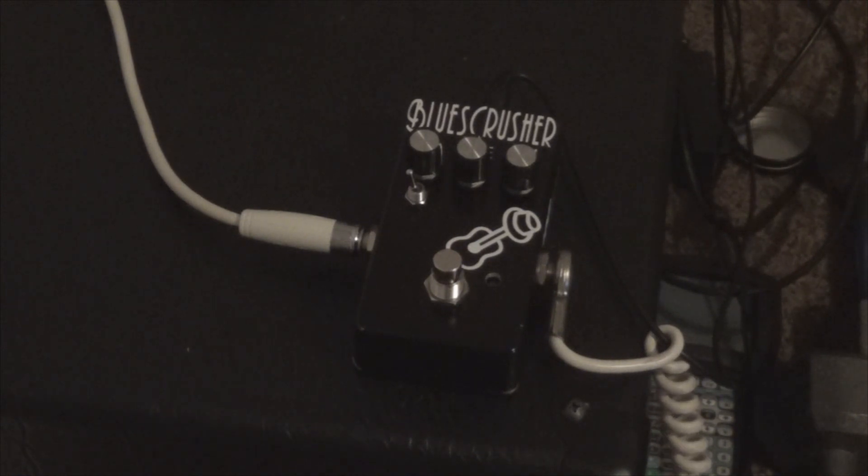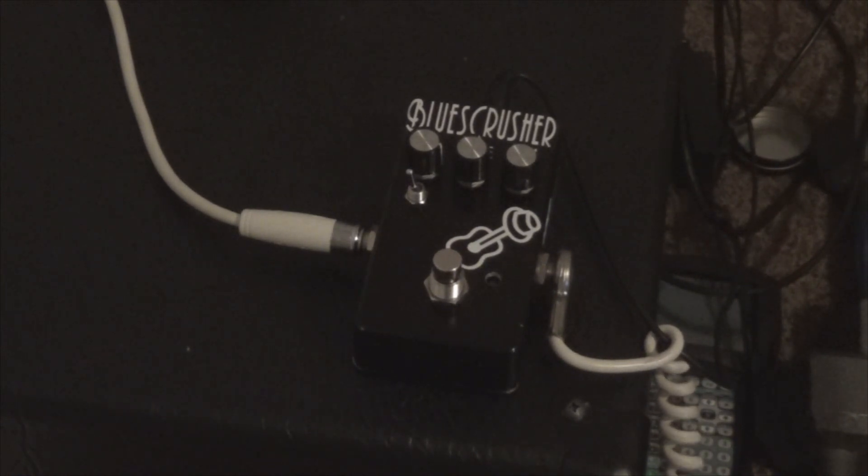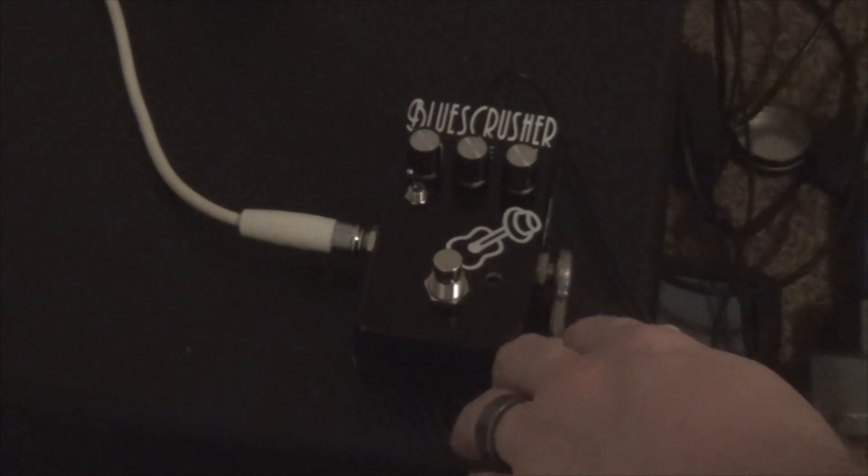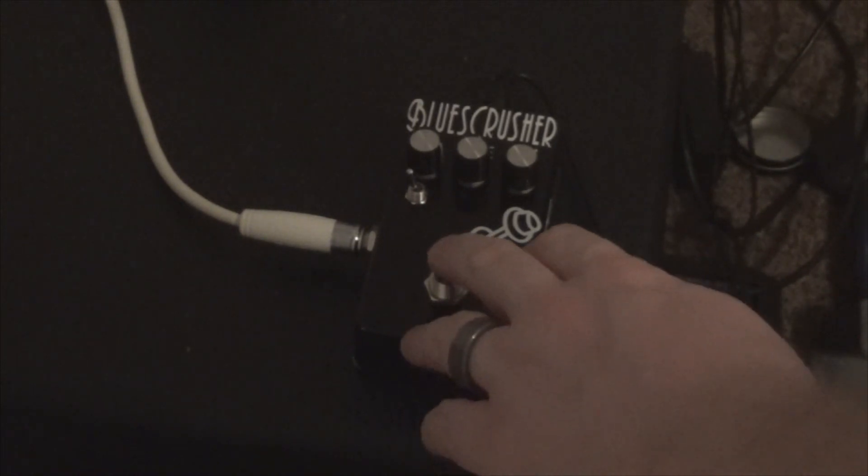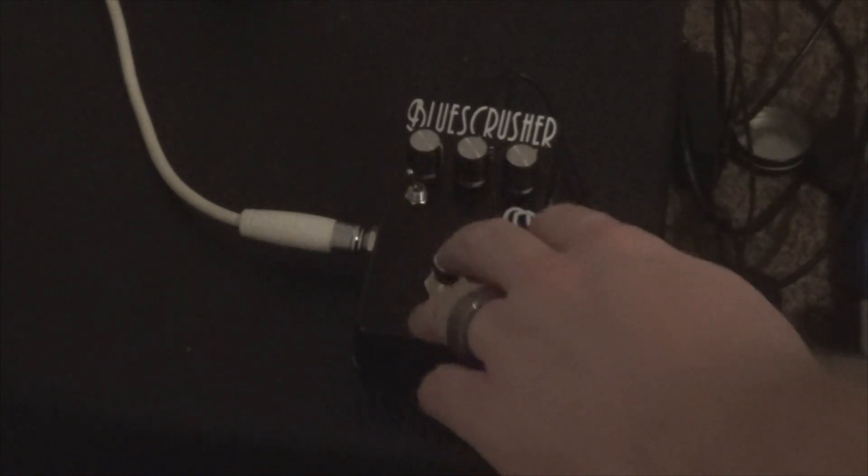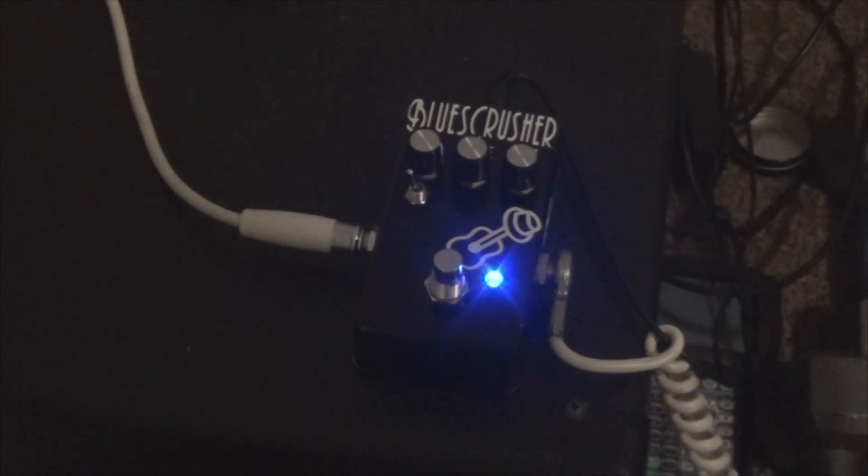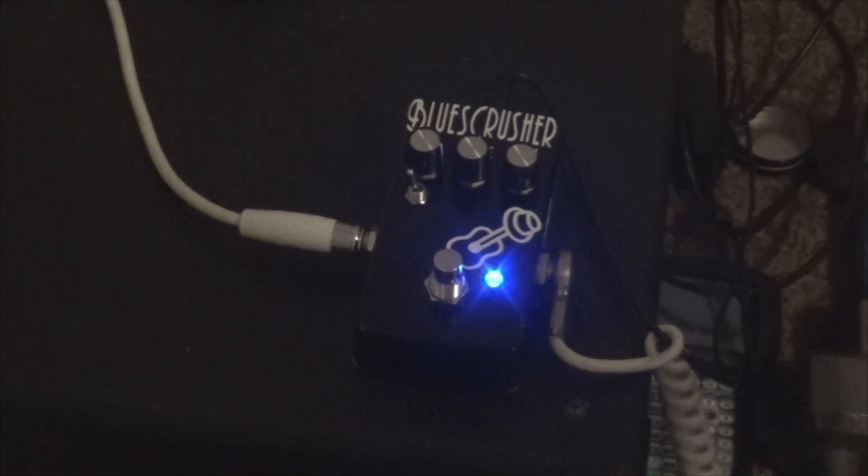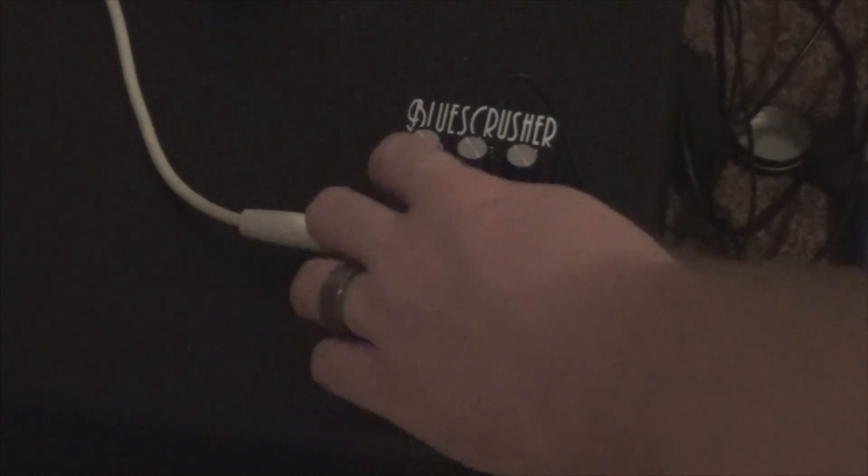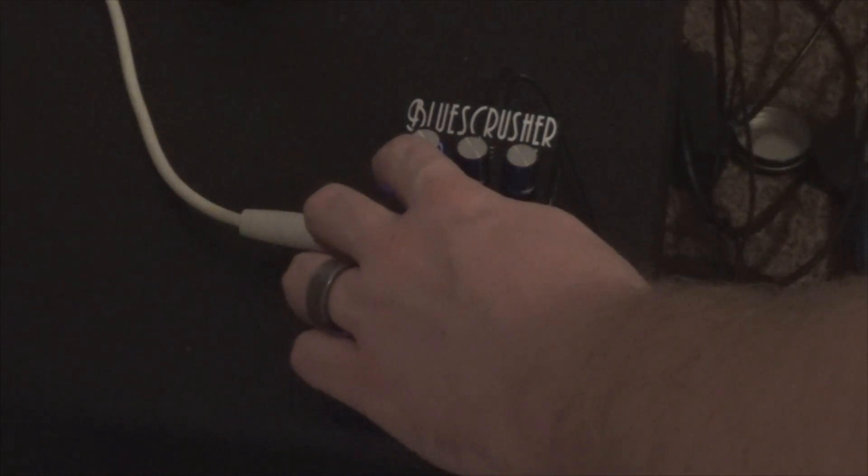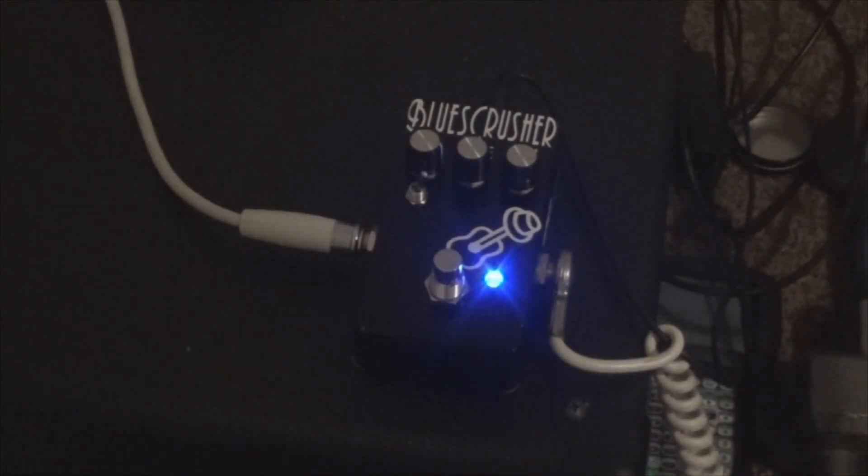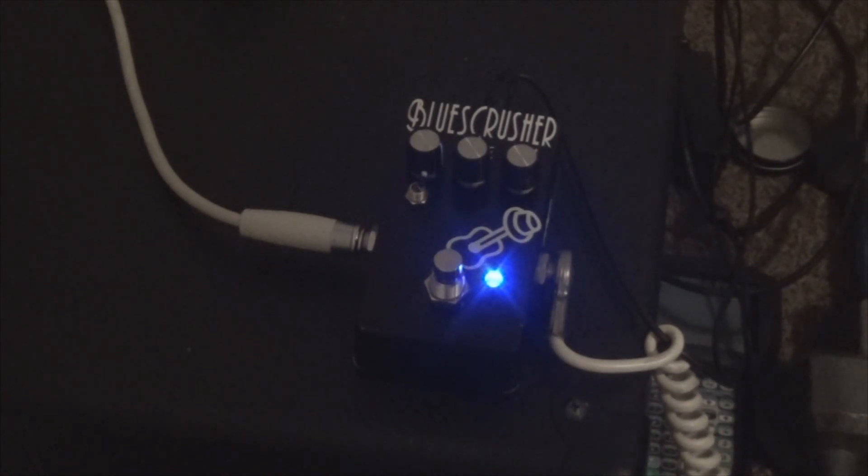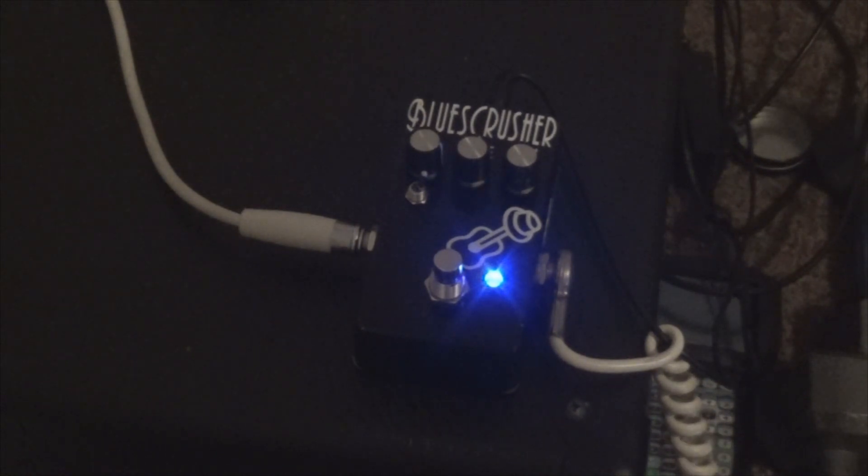So what we got here is a clean tone, just to give you an idea what's going on. And let's turn this on. This will be the standard setup that a Blues Breaker would sound like. And then let's add a little bit of gain to the signal there. Flipping the switch on the Blues Crusher, we get a little bit more gain.